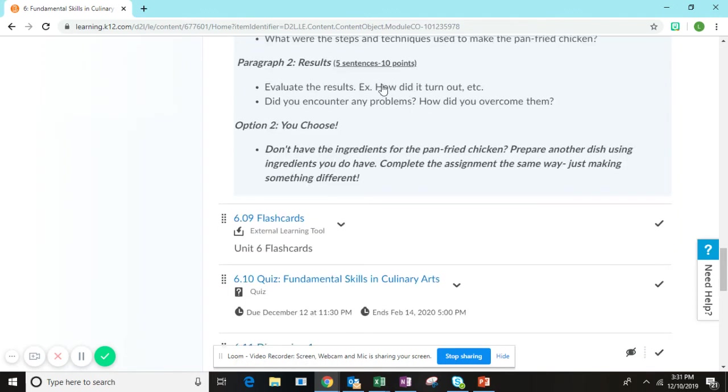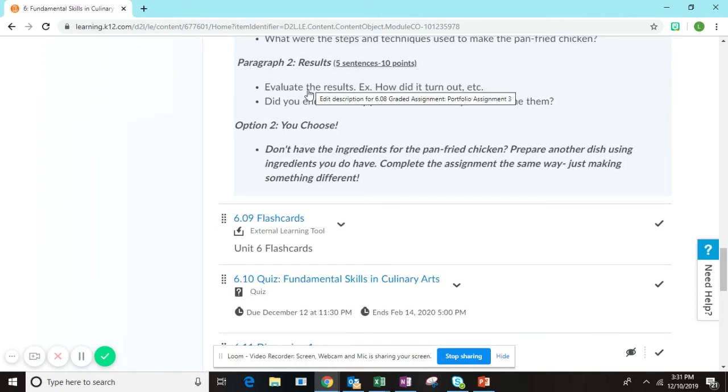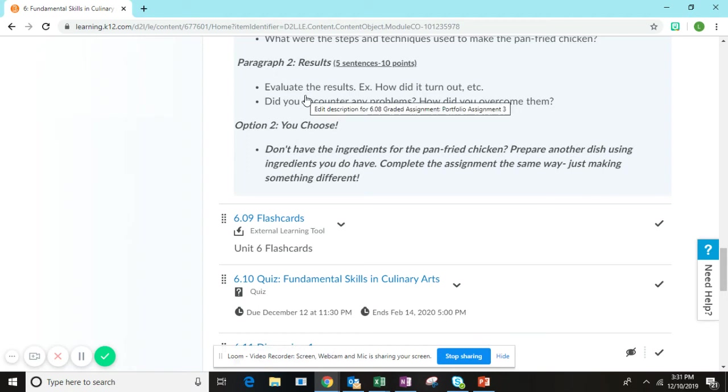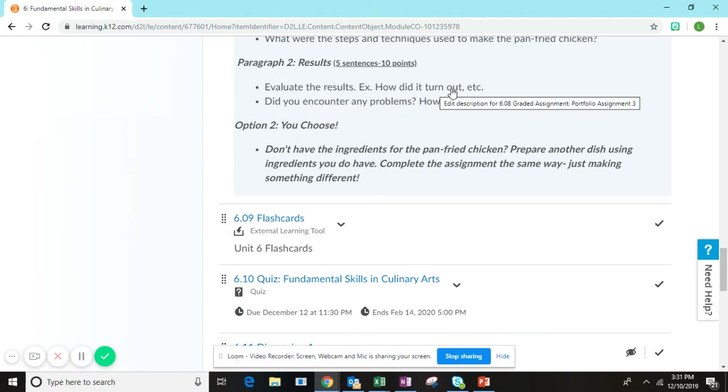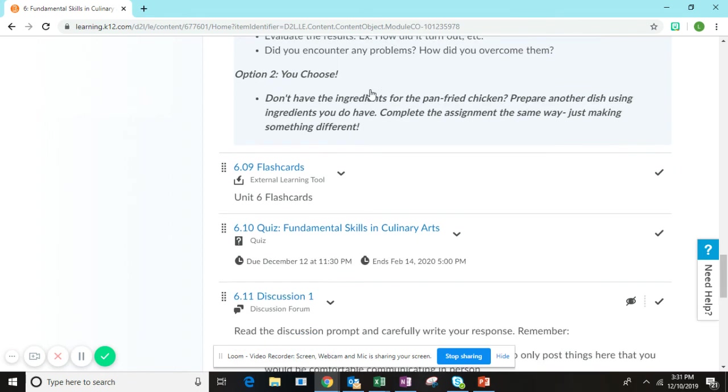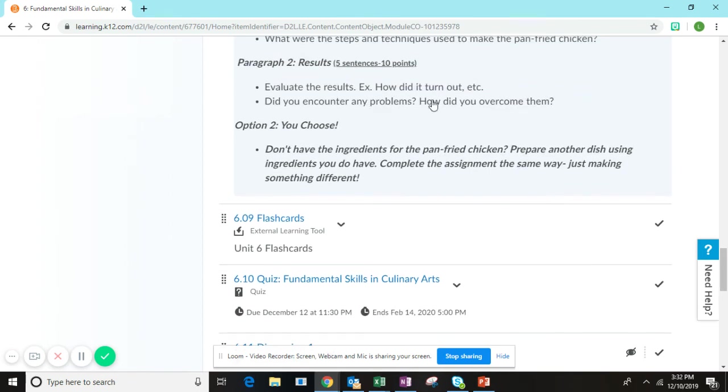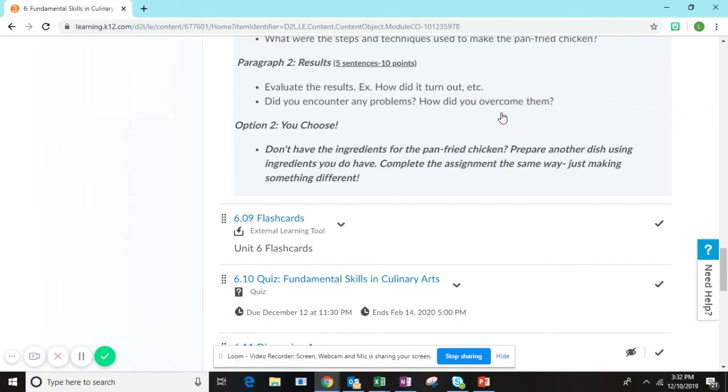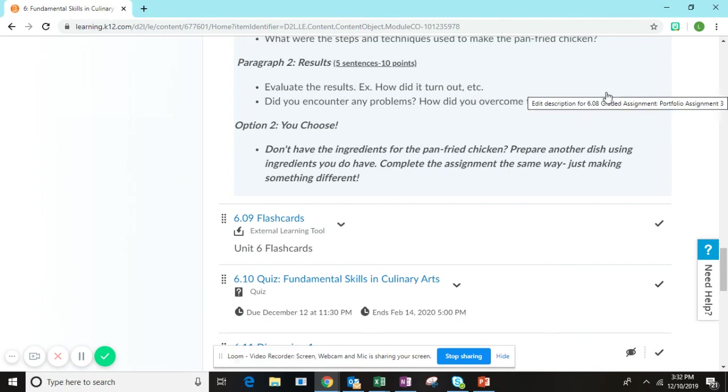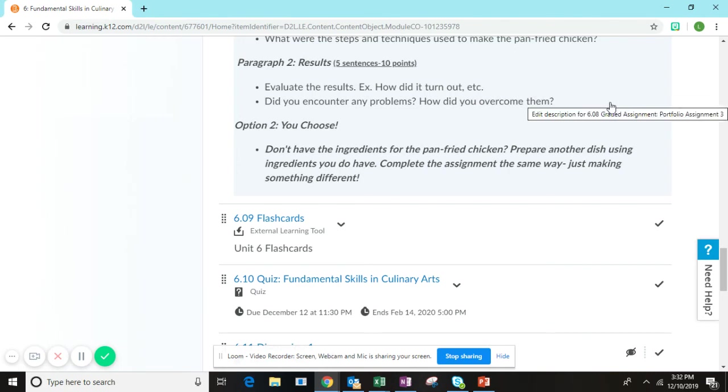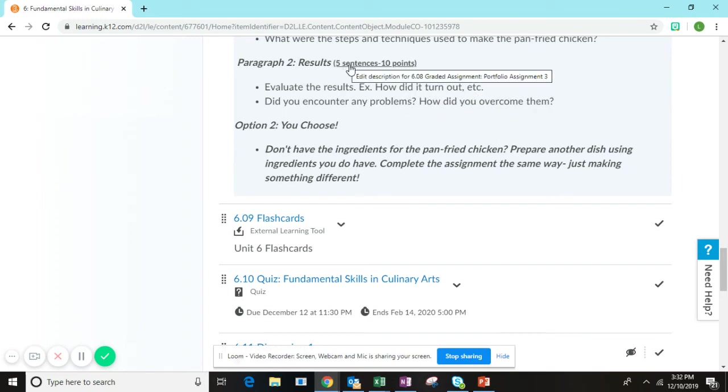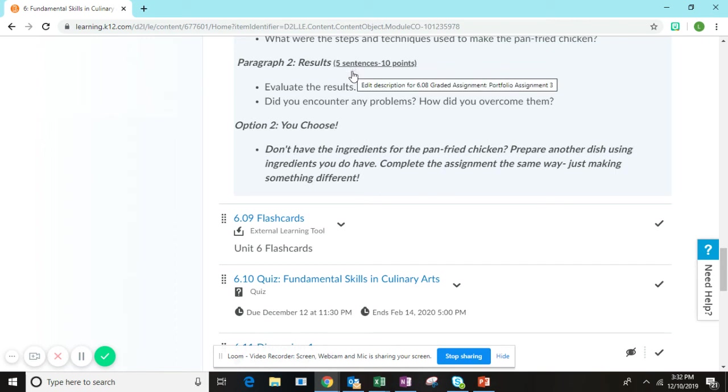Paragraph two will be an evaluation of the results. How did this chicken turn out? How do you think it tastes? Did you share it with others? How did they think it tastes? Did you encounter any problems or challenges? If you did, how did you overcome them? Did you have to substitute an ingredient? Did you do something a little bit differently? This paragraph needs to be a minimum of five sentences to earn full credit as well.